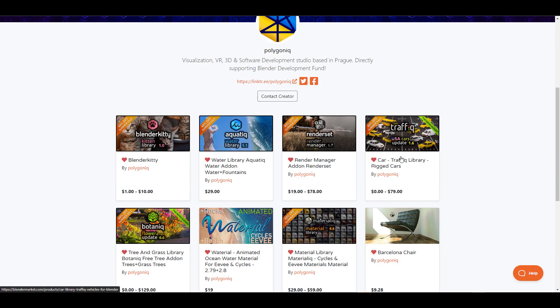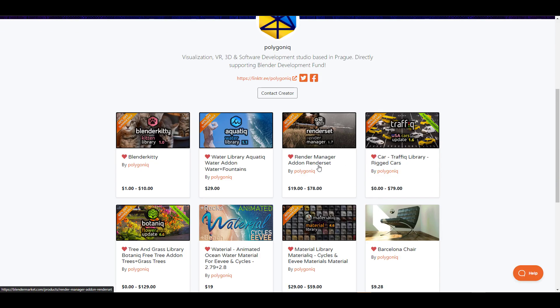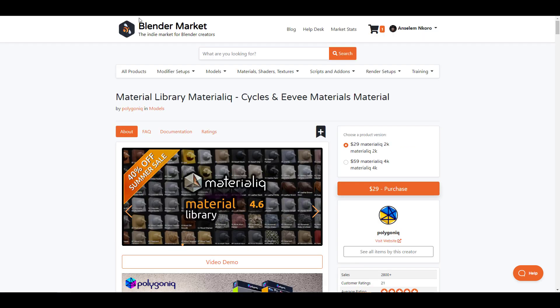The folks at Polygonic are doing 40% off for all of their products. This was just announced and this cuts across all the products that they have.